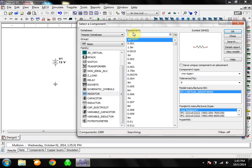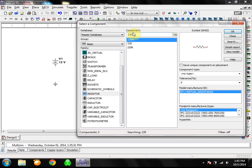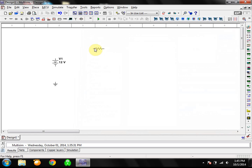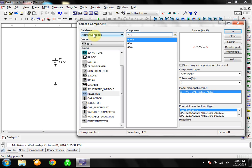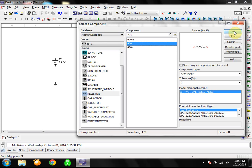Notice that a lot of different resistors come up. Let's say we want 220 ohms — you can see 220 mega-ohms, 220 ohms, and 220 kilohms. Select 220 ohms and click OK. Then we also want a 470 ohm resistor, so go ahead and select that and click OK.